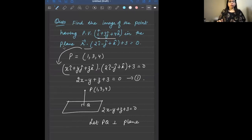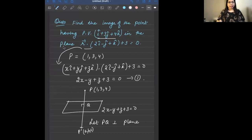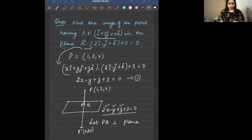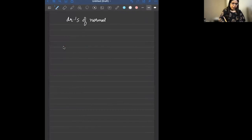PQ is perpendicular to the plane, so PQ is parallel to the normal. The direction ratios of the normal to the plane are 2, −1, 1. Therefore direction ratios of PQ are also 2, −1, 1.